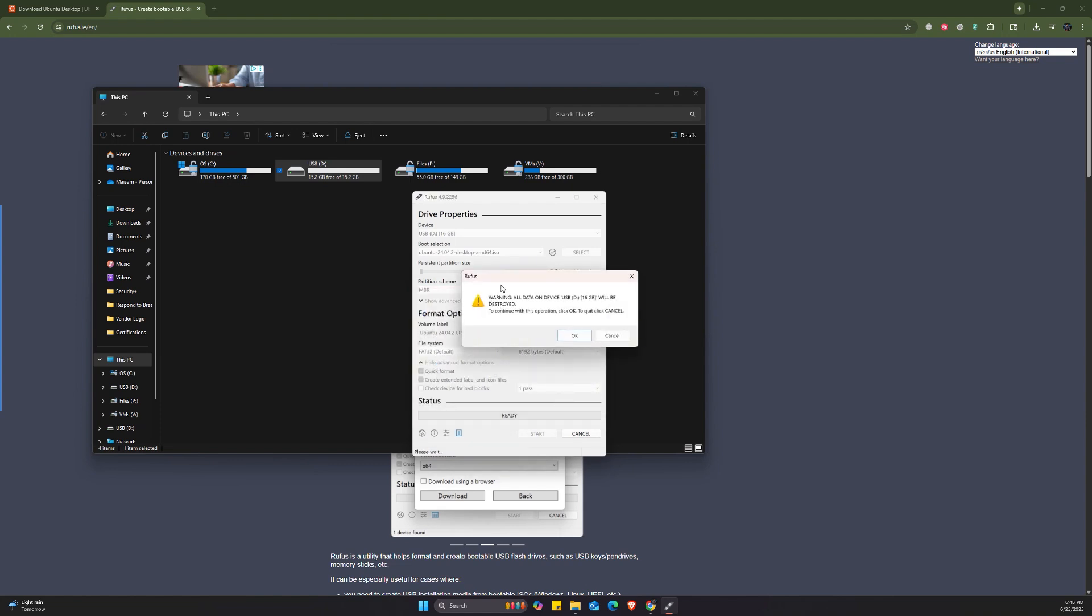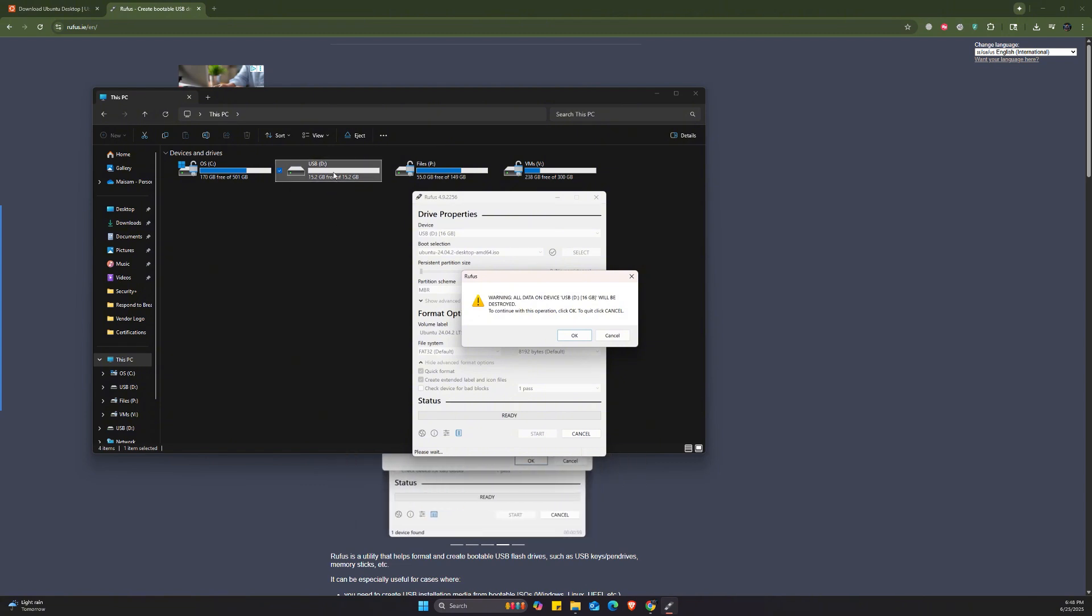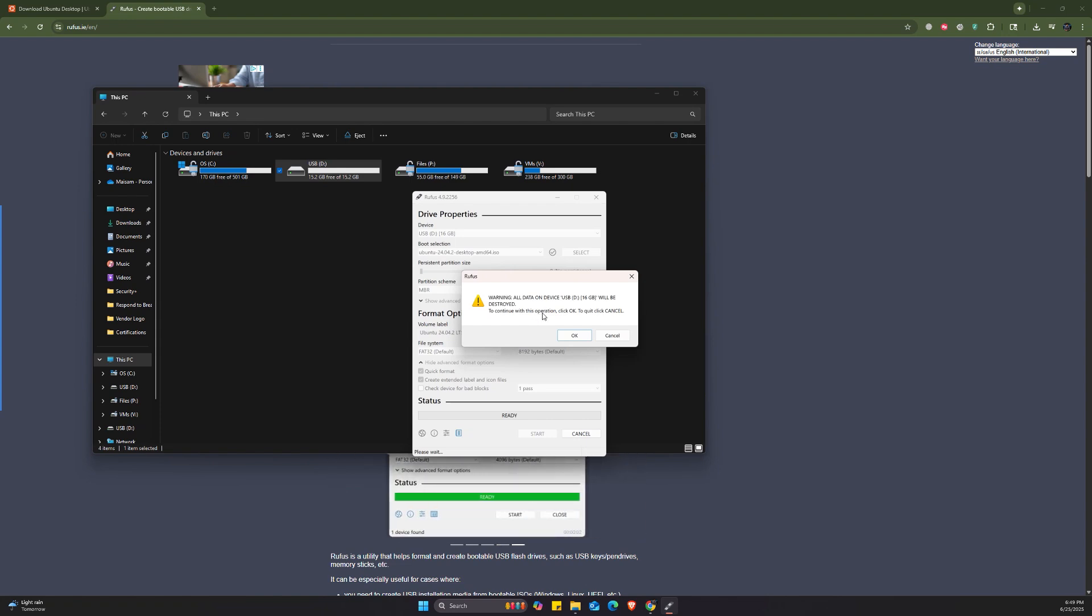So this is the warning that makes sure that the drive or the USB drive that you're choosing is empty. Or if it's not empty, you have already copied all the files that are inside it, because it's going to clear it totally. All the files inside will be destroyed.